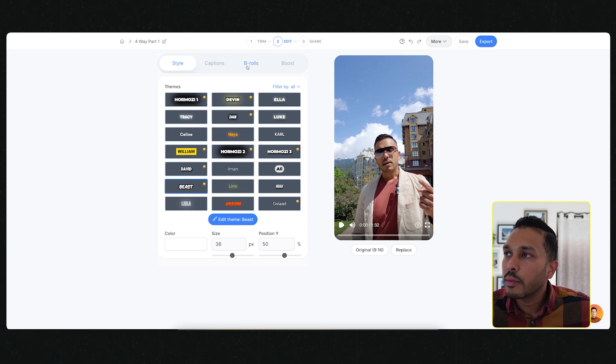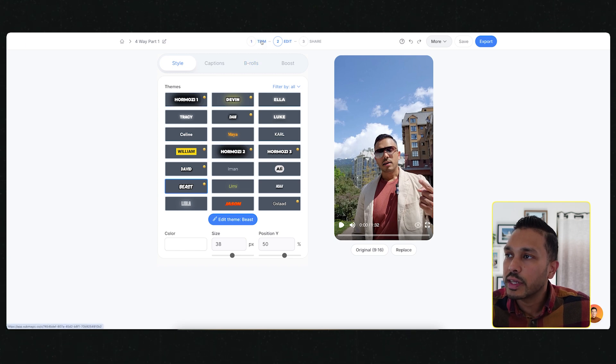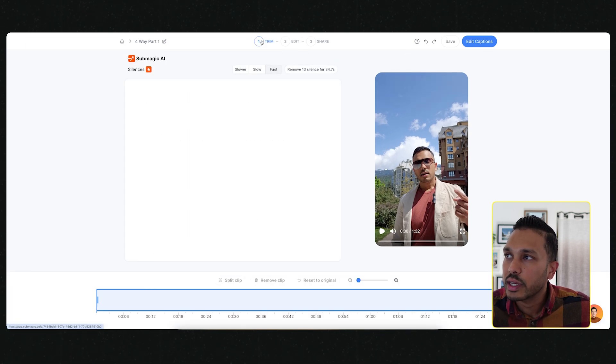Now the first thing you might want to do is actually trim your video down and cut out any sections that are not needed. So just hit trim over here.